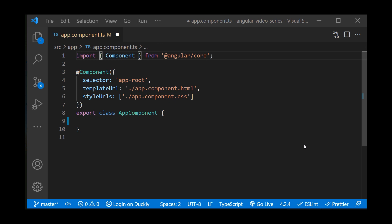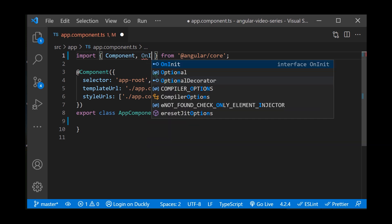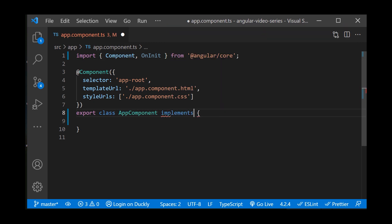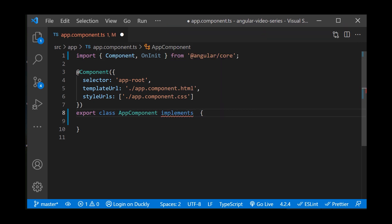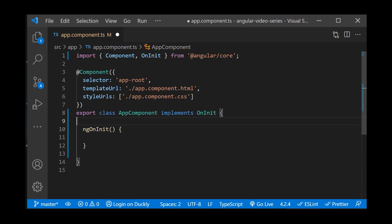Let's implement the ngOnInit hook, as you will be using this hook the most. First, import the OnInit interface from Angular core. Next, we want to implement this interface inside of our class. To implement any hook, you just need to add 'ng' to the interface name, and you will get the method needed for implementation. So in this case, it's ngOnInit.